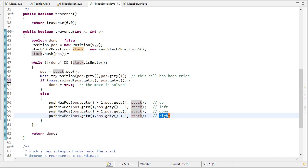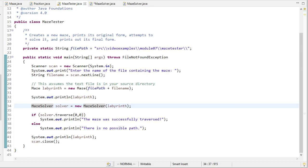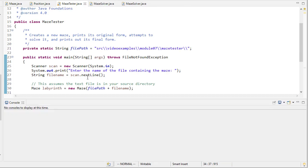Now one downside is we're not actually marking the path, we're just returning if the maze is true or not. So let's run this just to verify that it works.